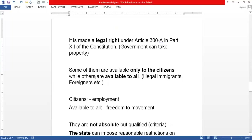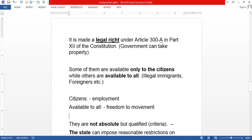The Right to Property is now a legal right found in Article 300A in Part 12 of the Constitution. Recall that at the beginning I asked how many parts the Constitution has — Part 12 is where you find the Right to Property as a legal right, while fundamental rights remain in Part 3.